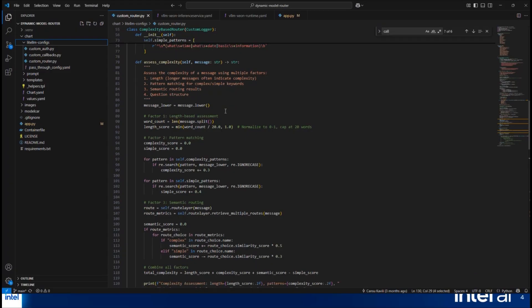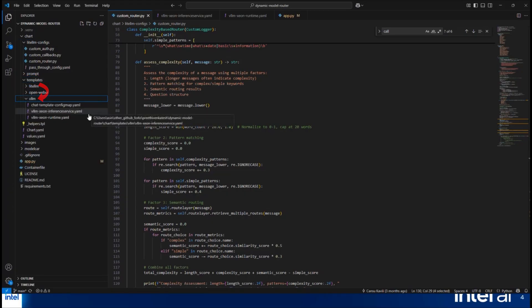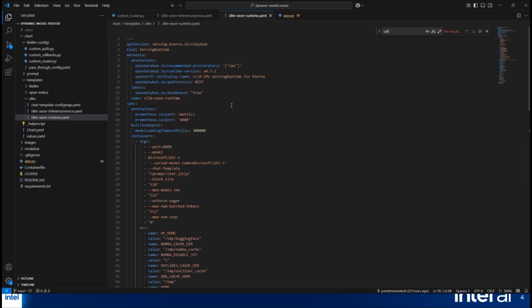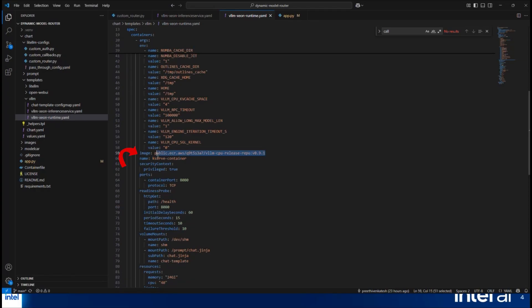The sum of these four scores gives us the total complexity. Inside the templates folder, there is a VLM folder that tells us what we have defined for the VLM Xeon inference service and runtime for the inference service YAML. It includes certain parameters, including how many CPU cores and memory to request and what the limits are. The runtime defines what hardware we're using, which is CPU. The model is Microsoft Phi 2, and this shows what VLM CPU image we are using.